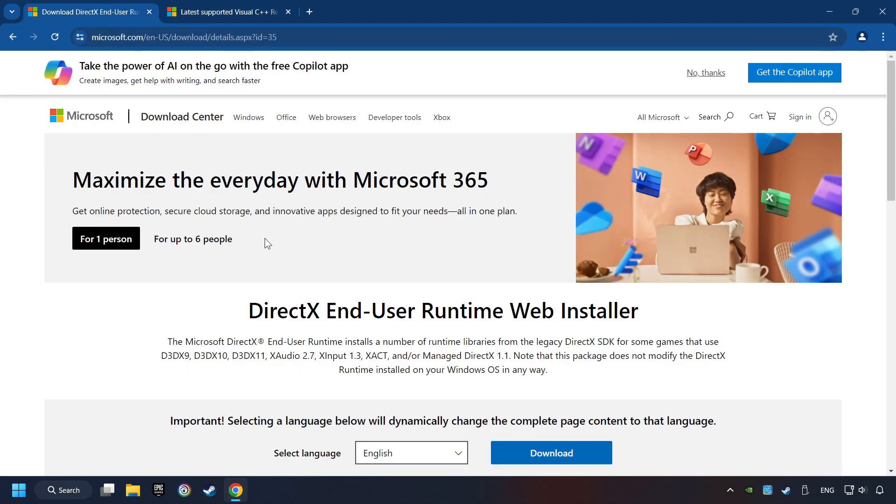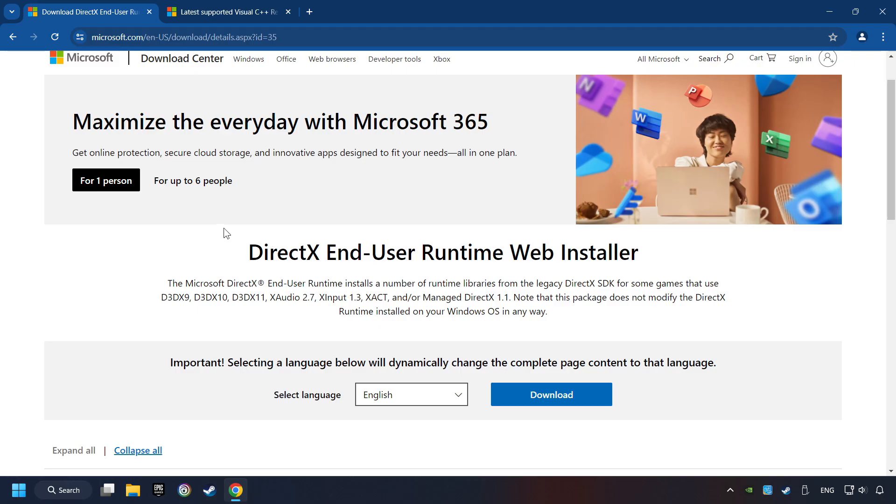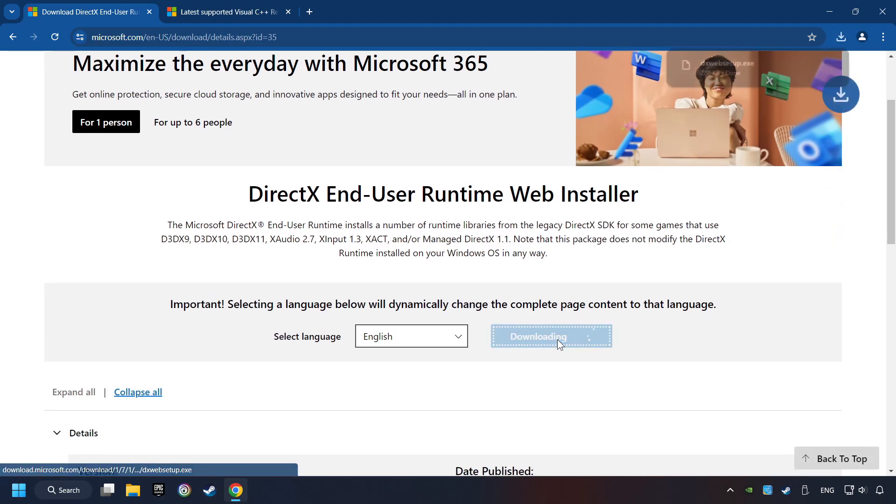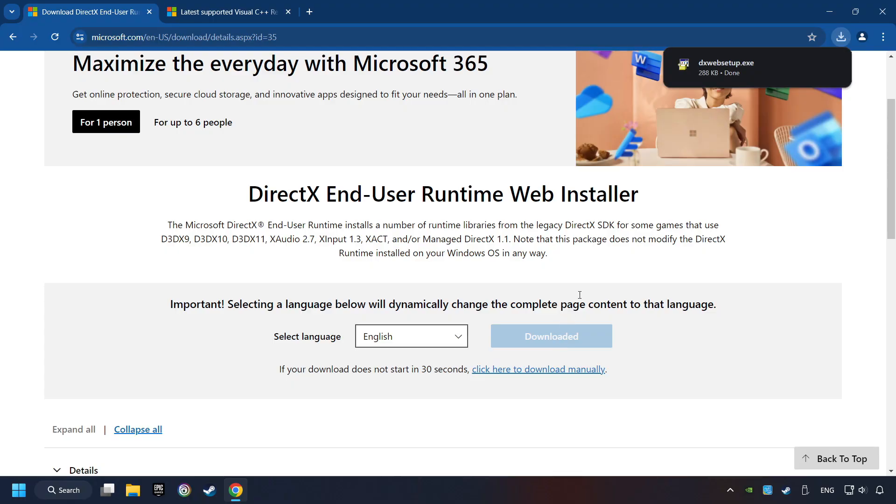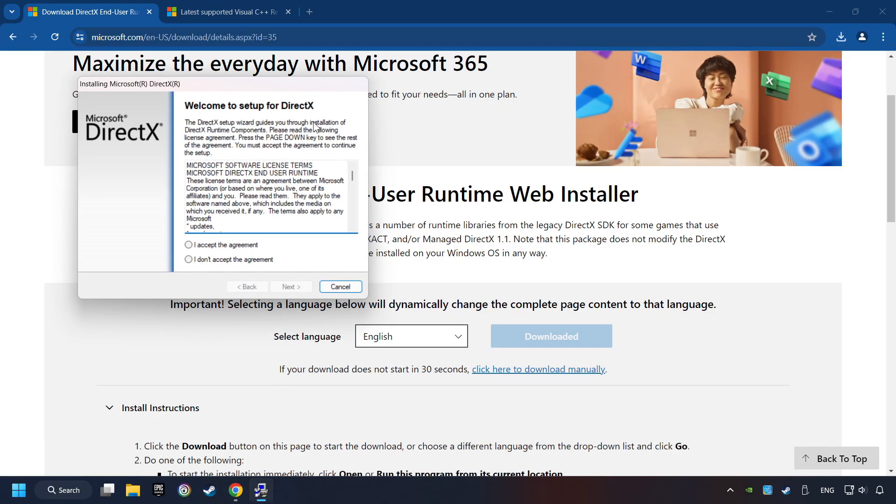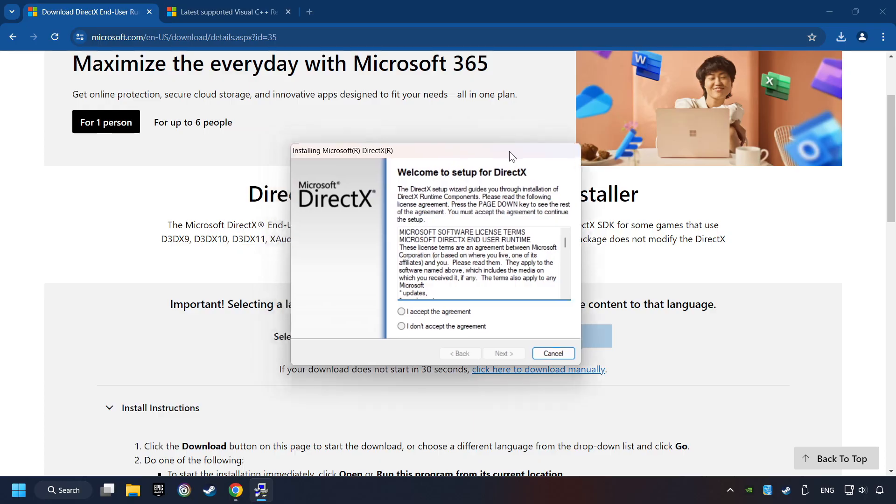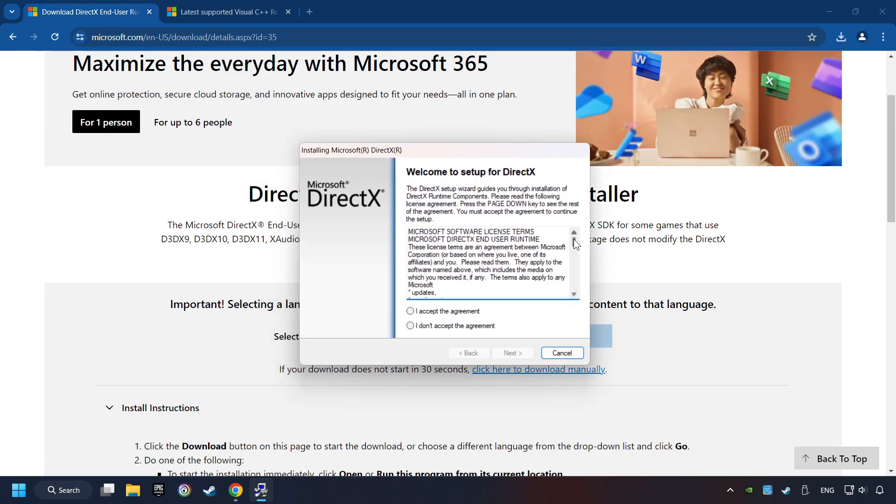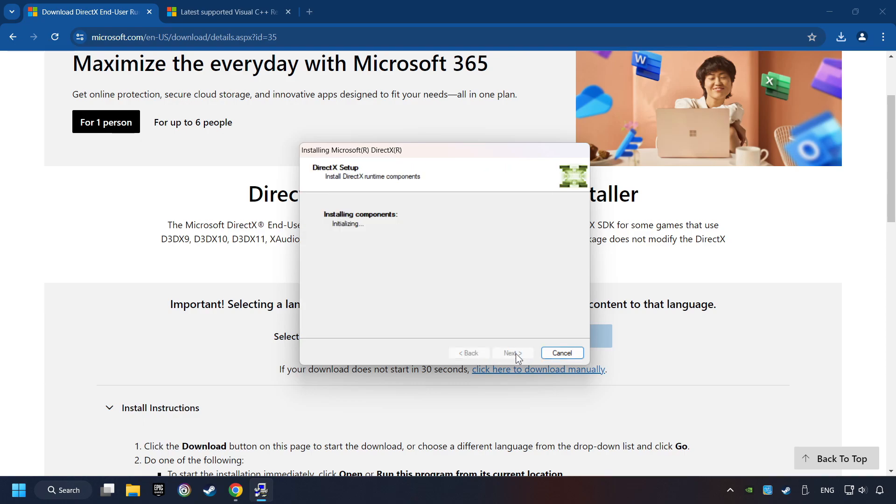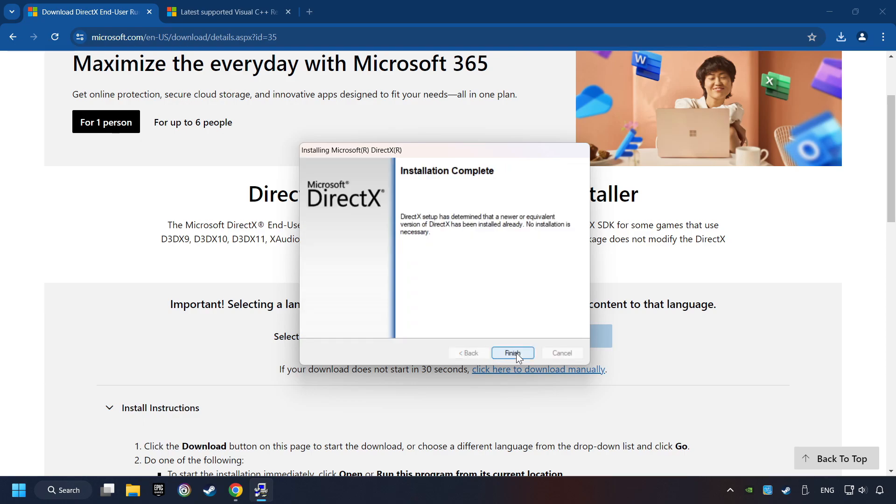On the first website, you can download DirectX. Make sure to hit the Accept the License button. And the Installer starts. If it's ready, click on the Finish button.